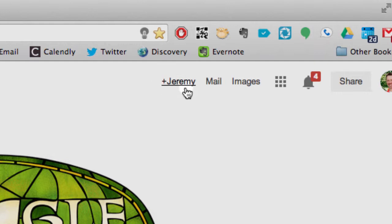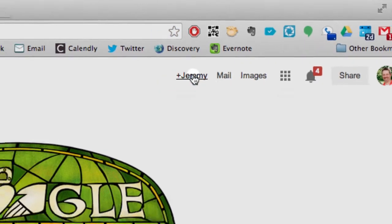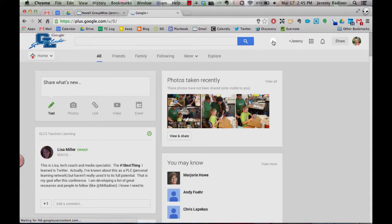But as you can see, I've already logged in, so I'm going to click on my name. It'll take you to Google Plus.